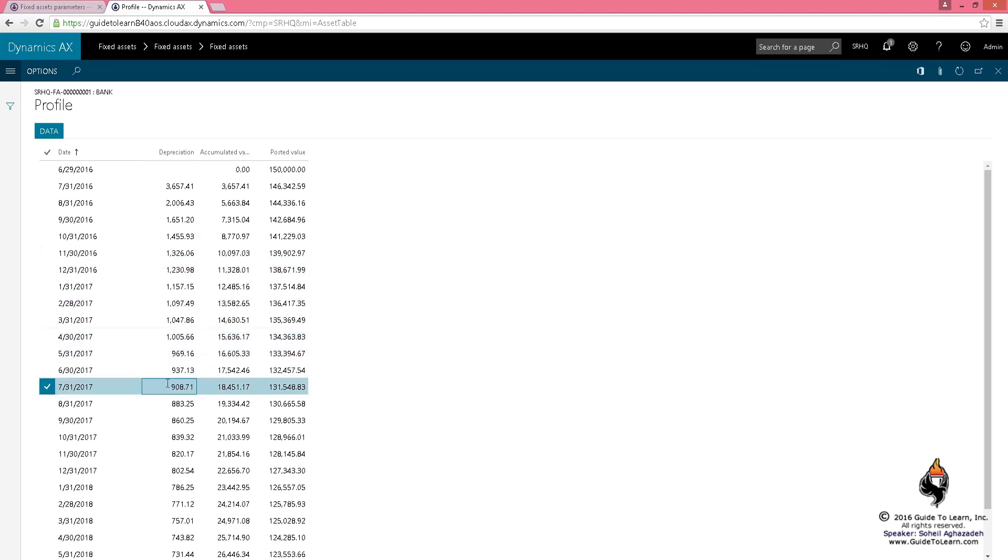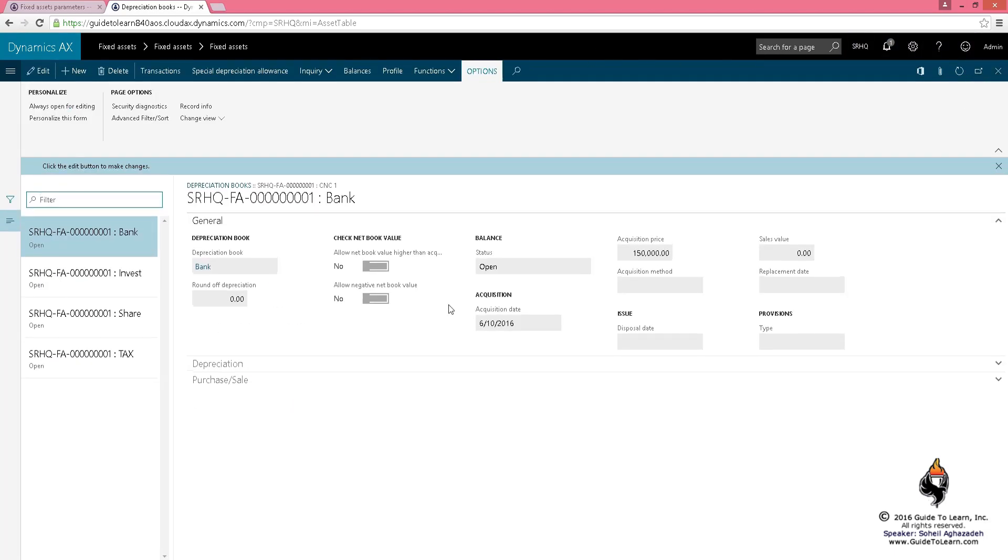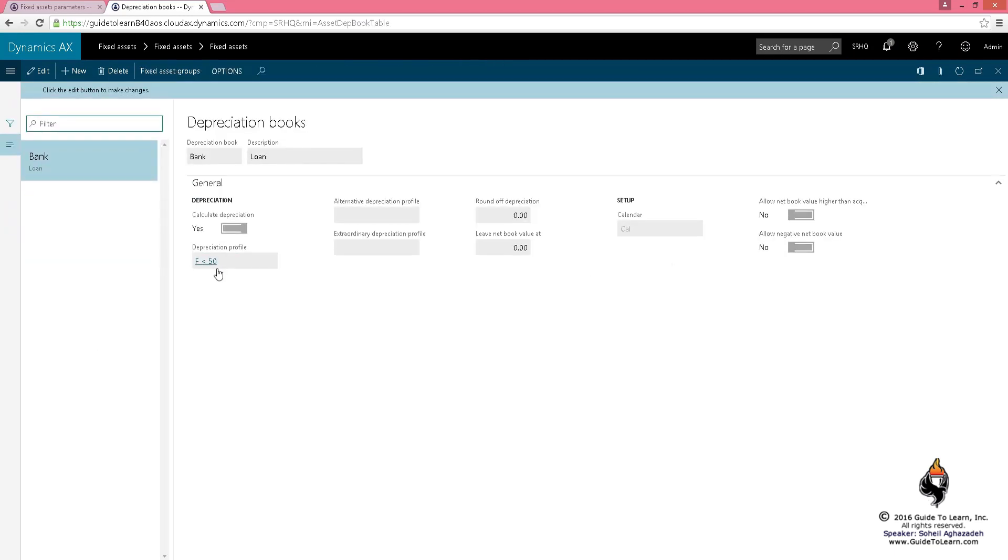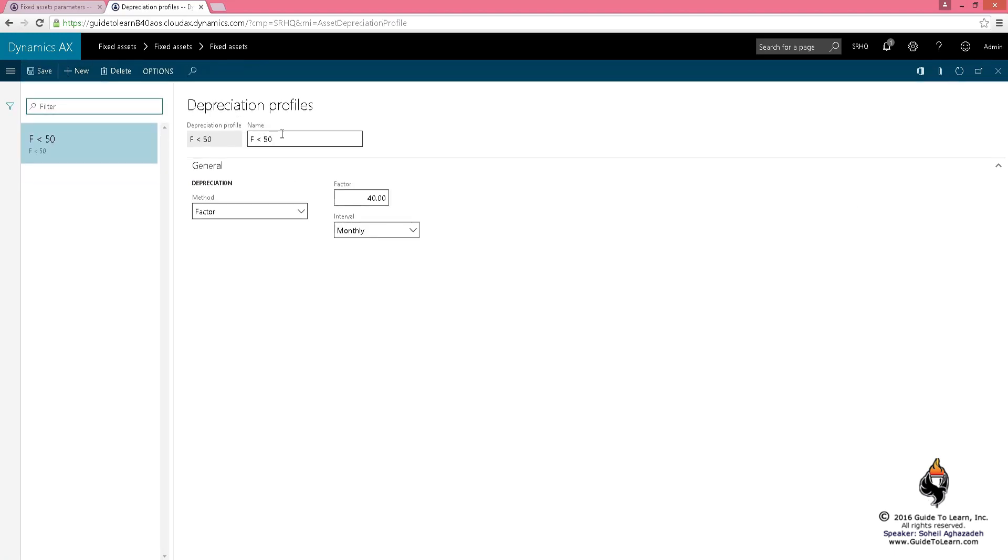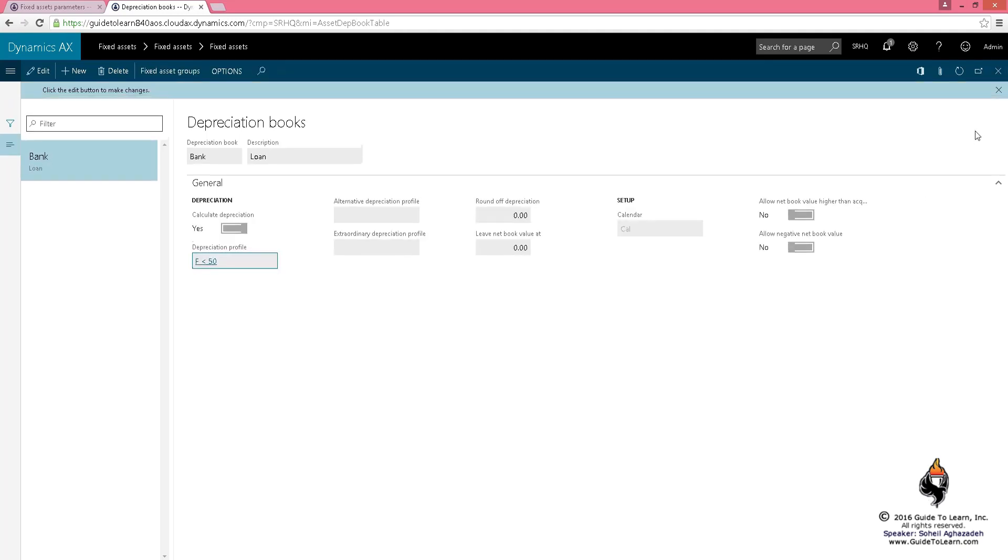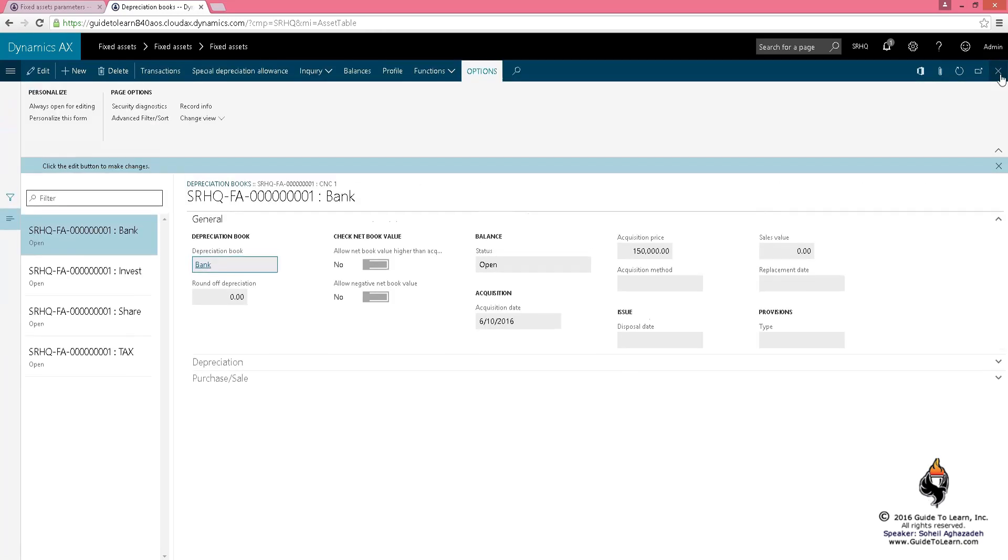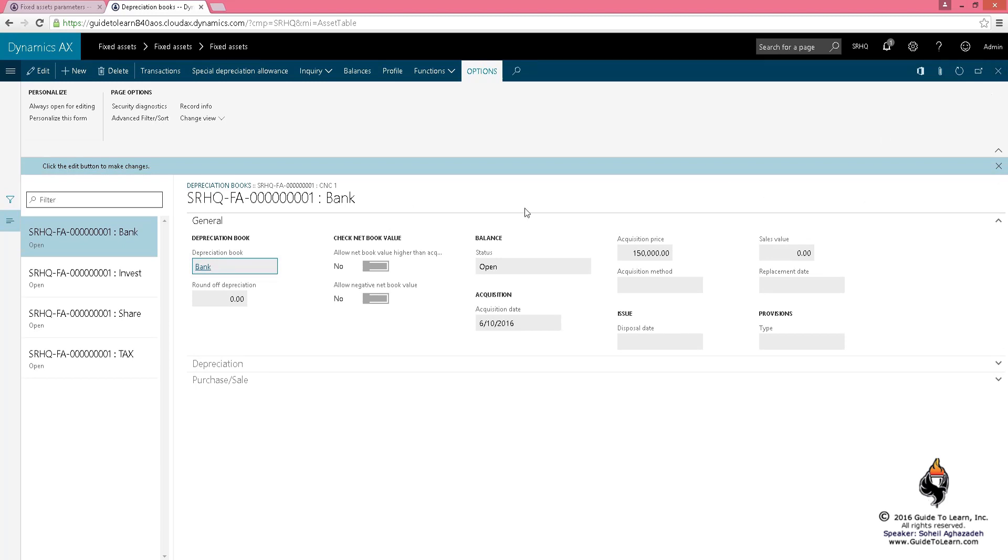This is because the depreciation book factor is less than 50, and when the factor is less than 50, this becomes digressive depreciation. That means you depreciate a lot more at the beginning, and as you move forward, you depreciate less.